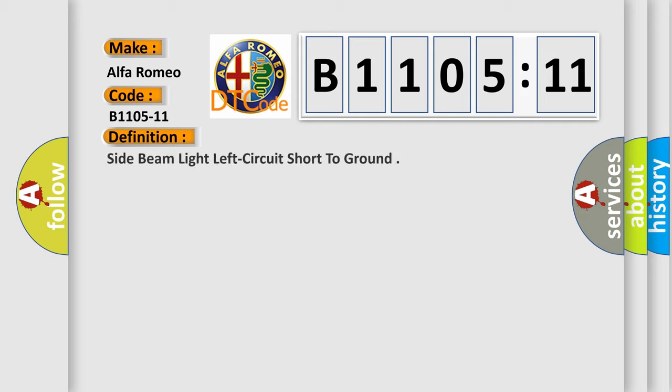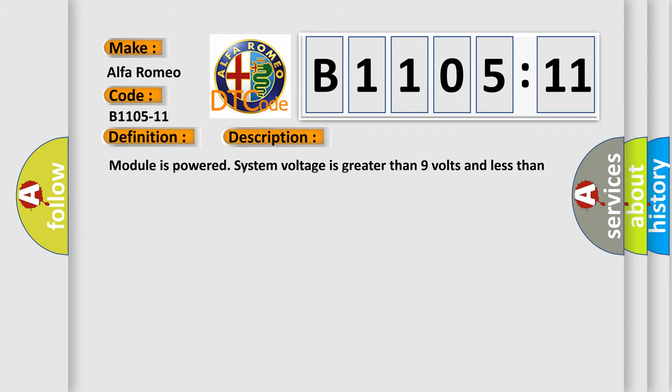Alfa Romeo car manufacturer. The basic definition is side beam light left circuit short to ground. And now this is a short description of this DTC code.